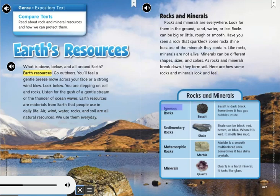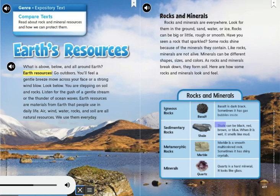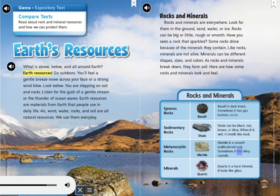Igneous Rocks — Basalt: Basalt is dark black; sometimes it has gas bubbles inside. Sedimentary Rocks — Shale: Shale can be black, red, brown, or blue. When it is wet, it smells like mud. Metamorphic Rocks — Marble: Marble is a smooth, multicolored rock; sometimes it has shiny crystals. Minerals — Quartz: Quartz is a hard mineral that looks like glass.